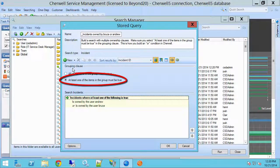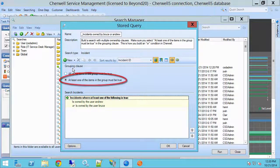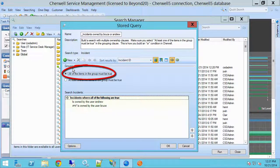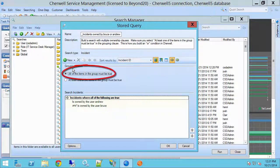If I wanted to search for both conditions being true — which is impossible because an incident can only have one owner — I would select this. This particular search would always return no results because an incident cannot be owned by two people out of the box.